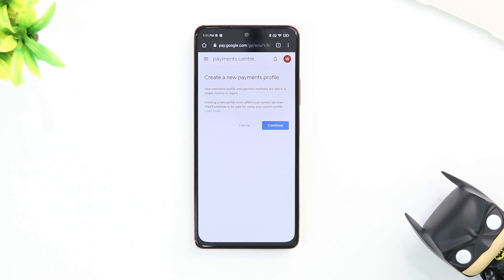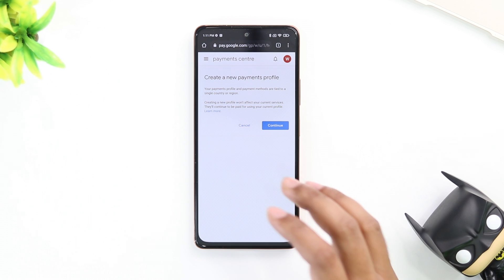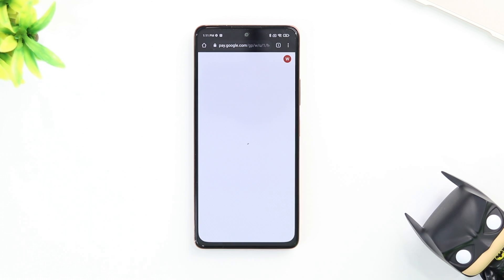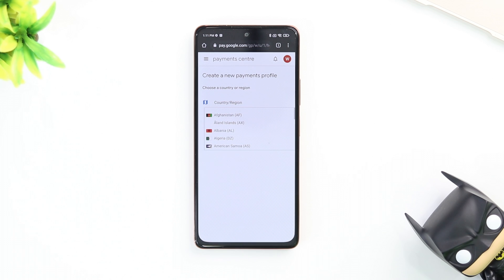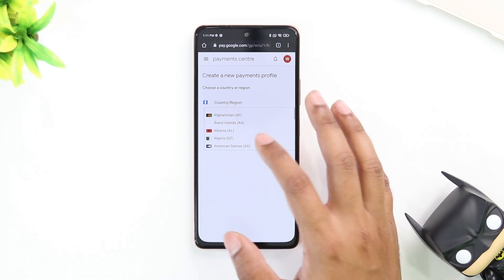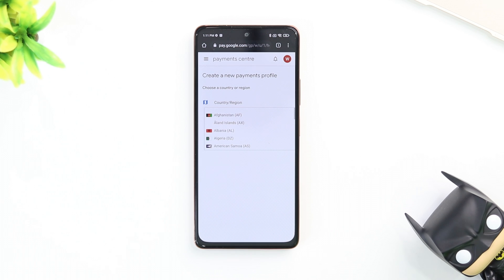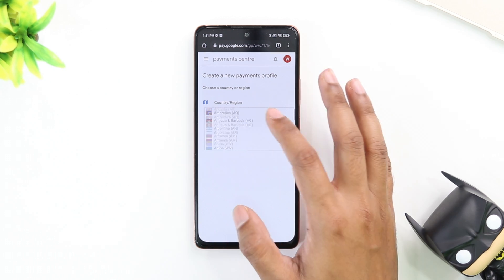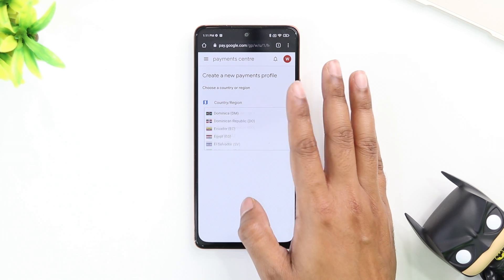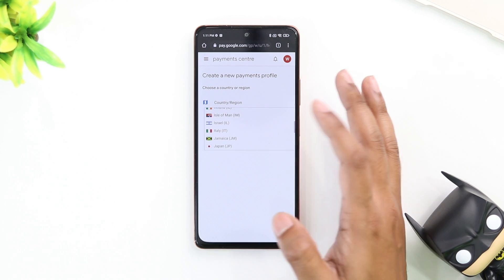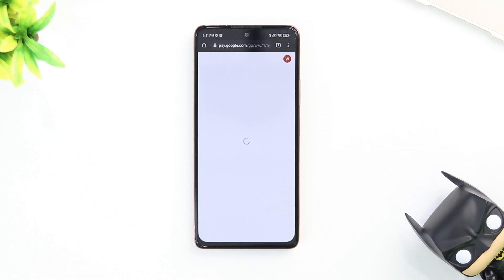In this case, because we don't have a payment profile, we're going to go ahead and create one. Click on continue, and here is where you can select the country. If you had a payment profile, you would see the same country/region selection on the previous page. So let's select a country — I'm just going to select Jamaica.